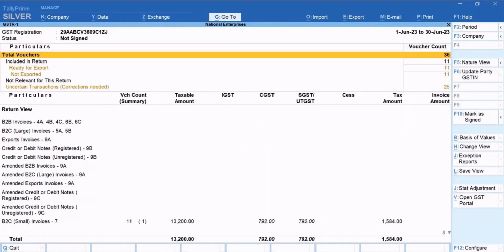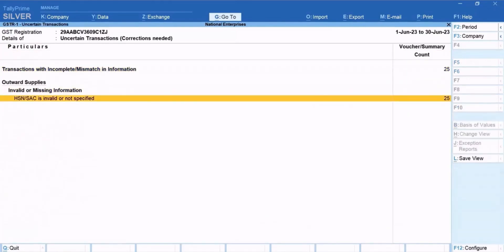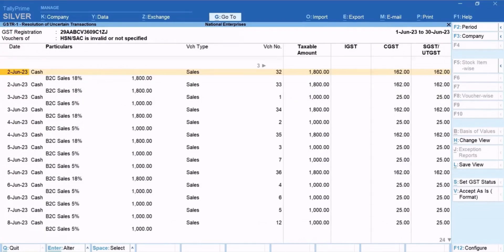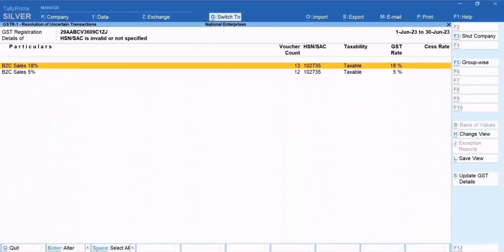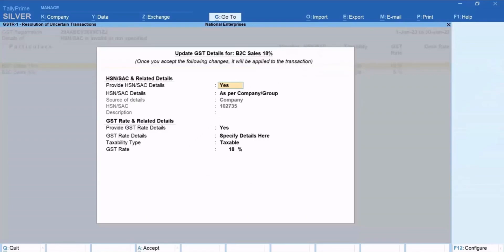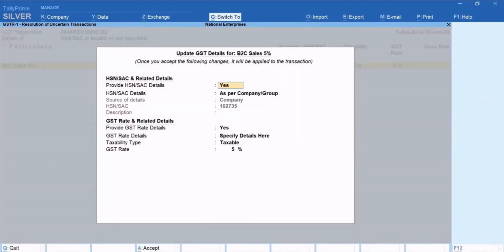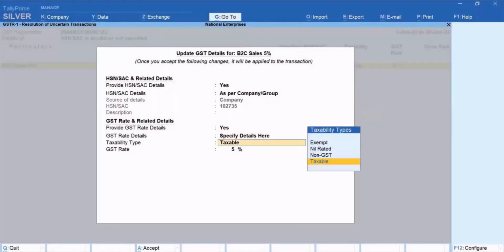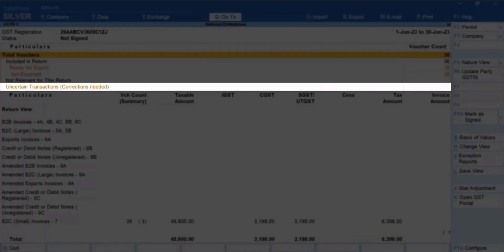Drill down from the section, then drill down further from the HSN or SAC is Invalid or Not Specified section. Press F5 and then click LedgerWise or press Ctrl plus F5. You can now view the ledgers under Particulars and the voucher count. Select a ledger, press Enter, and press Ctrl plus A to save the latest details. Select another ledger and press Enter, then press Ctrl plus A to save. As you can see, there are no vouchers in the Uncertain Transactions, Corrections Needed section.